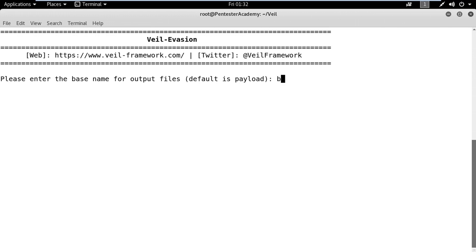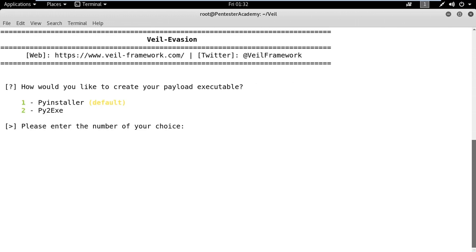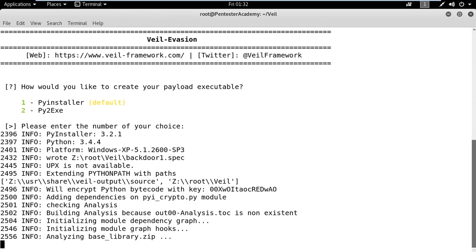Now, run the generate command and then set the output file name to backdoor. As we want to create the payload in executable format, we will use the PyInstaller tool.